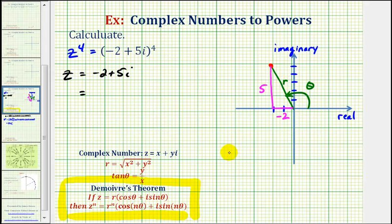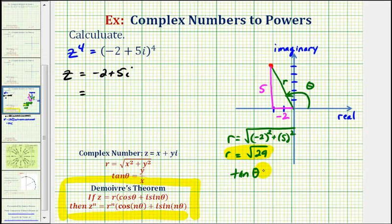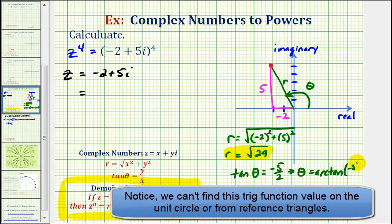Let's first determine r. R is going to be equal to the square root of negative two squared plus five squared, so that's just going to be the square root of four plus twenty-five, or the square root of twenty-nine. Now we need to find theta. Tangent theta would be equal to y divided by x, or negative five halves, which means theta is equal to the arctangent of negative five halves.